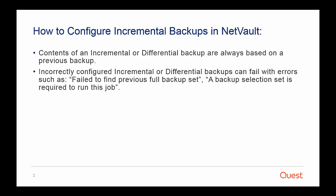Contents of an incremental or differential backup are always based on a previous backup. Incorrectly configured incremental or differential backups can fail with errors such as fail to find previous full backup set. A backup selection set is required to run this job.